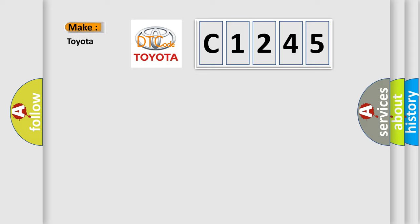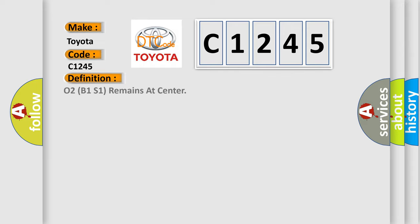So, what does the diagnostic trouble code C1245 interpret specifically for Toyota car manufacturers?